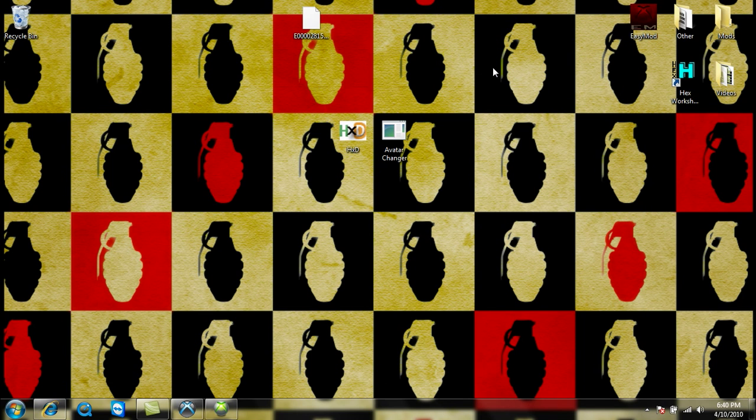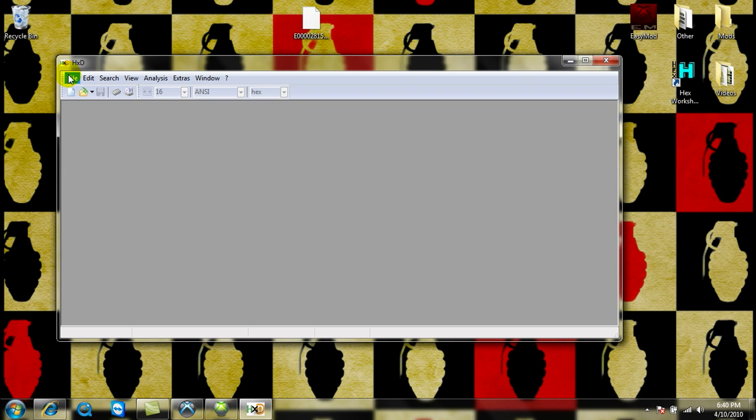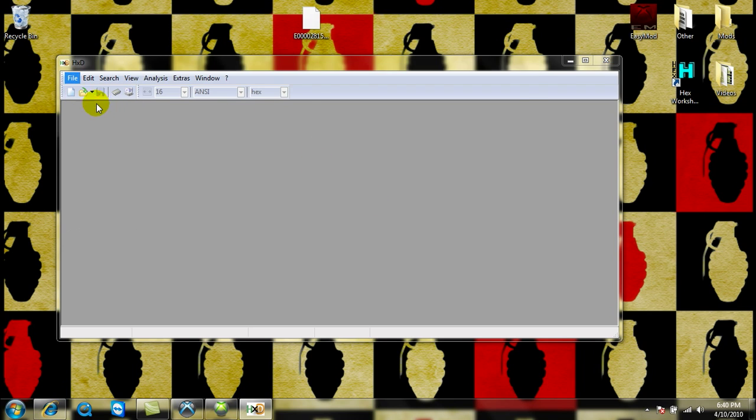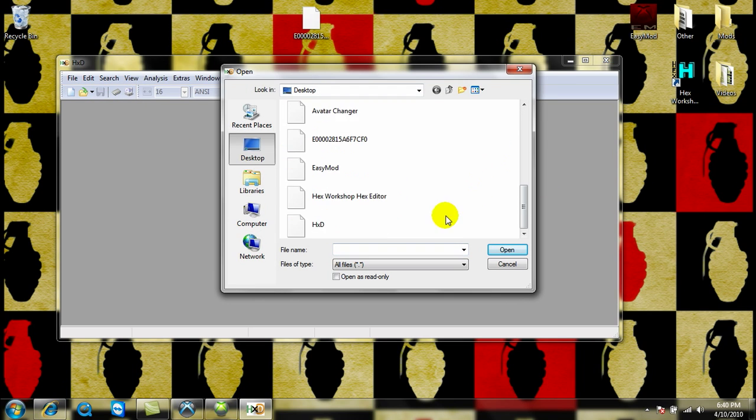Minimize Export 360, open up HXD, open up your profile from your desktop.